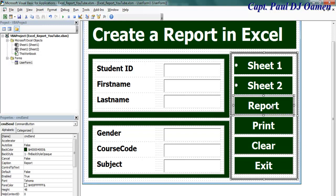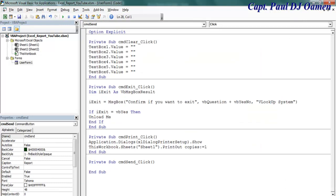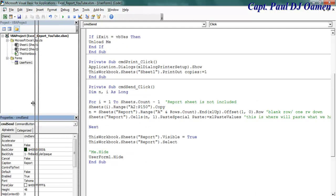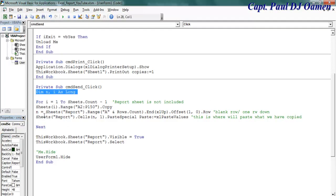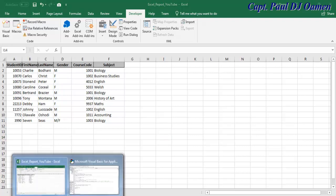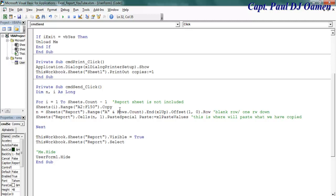Now let's take care of the Report button — this is the main purpose of the project. Inside the report event, I've declared two variables and a loop. The loop runs from 1 to the sheet count minus the report sheet, and copies whatever data is on each sheet. Looking at the report sheet, the data goes to column F, so I'll change that from P to F.